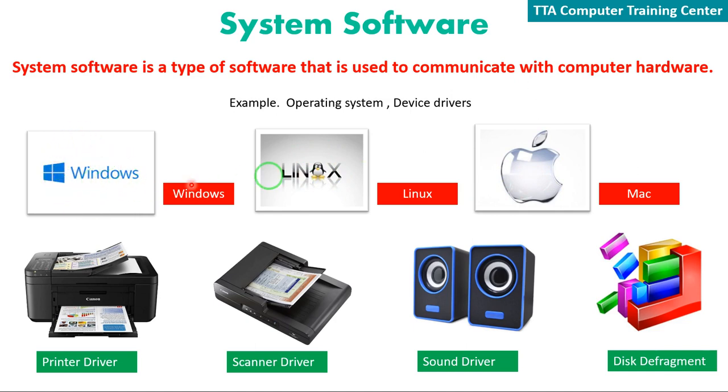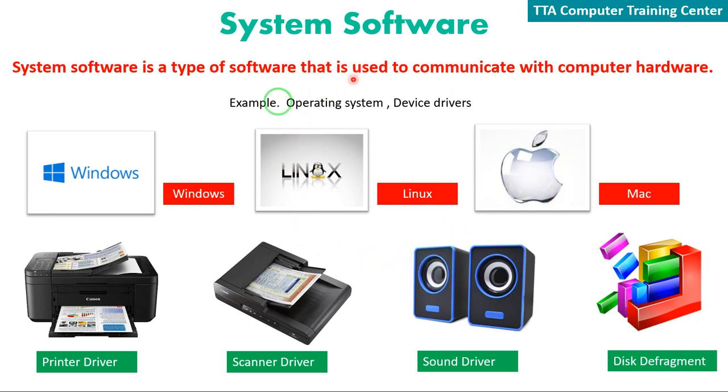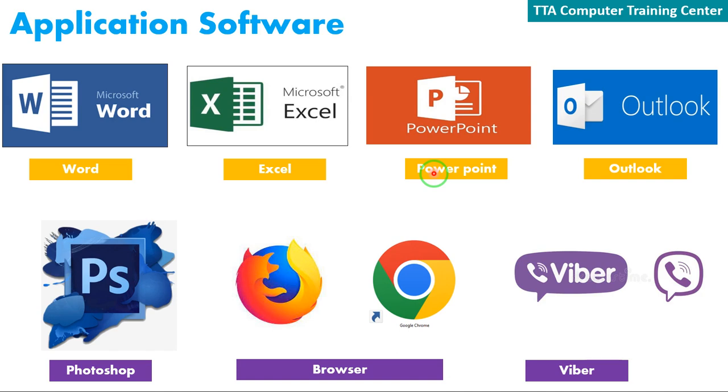System software allows us to communicate with devices. We use device drivers like printer drivers, scanner drivers, and sound drivers to connect hardware to the system.